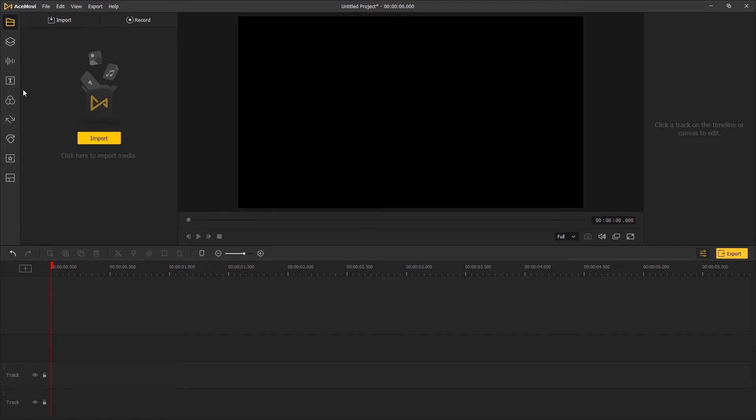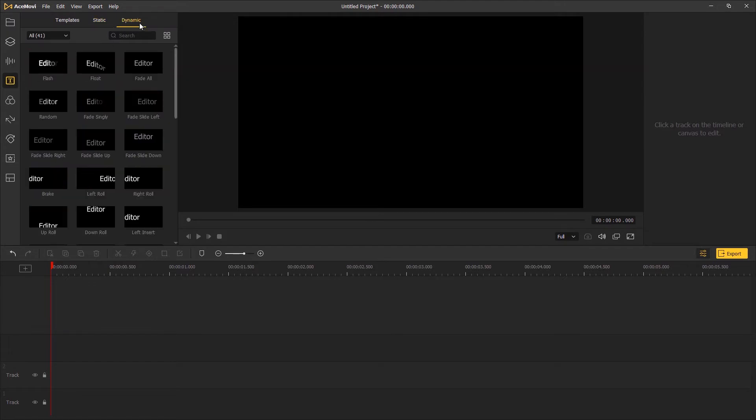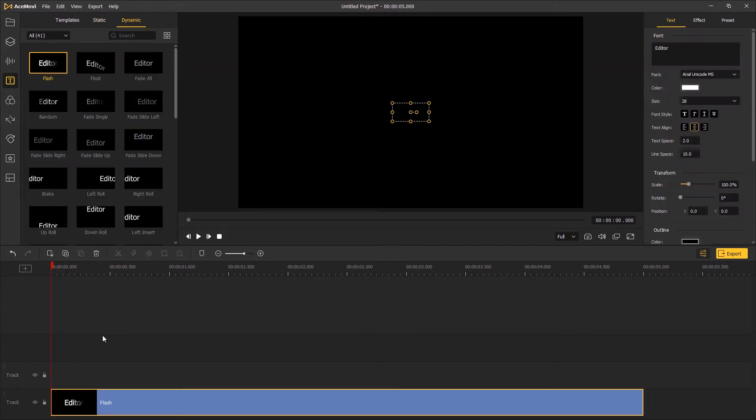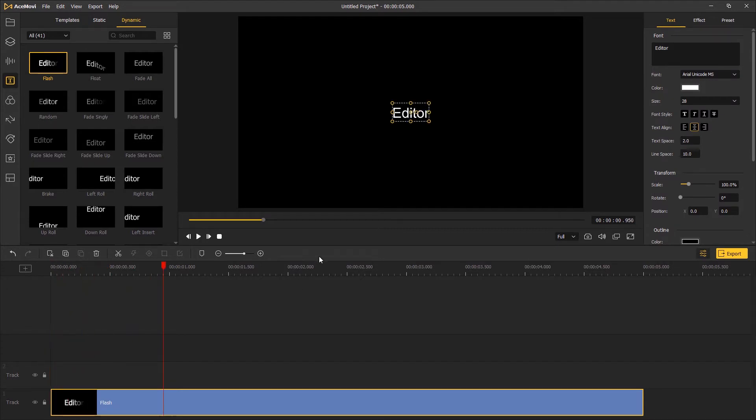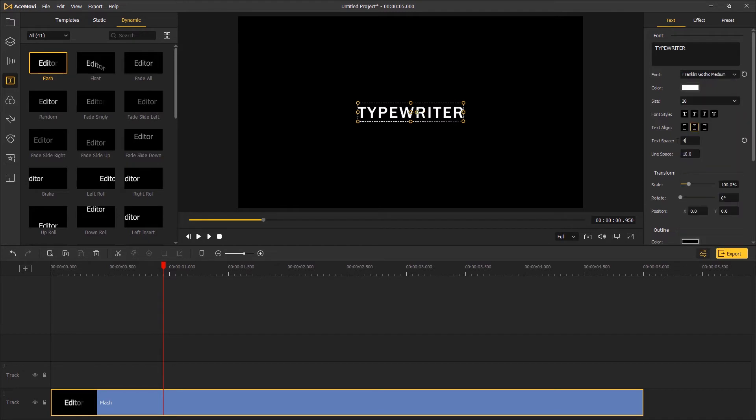The first step, go to text, under the dynamic tab choose the flash and add it to the timeline. And then go to the top right control panel to type in the text and do some adjustments.